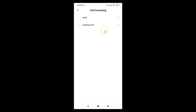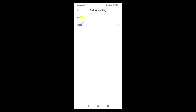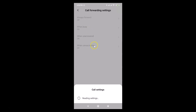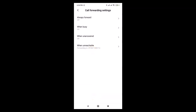I have two SIM cards, so select the SIM for which you want to enable call forwarding. I want to enable it for my first SIM (ATL), so let me tap on it. Here I have two options — Voice and Video. I'll select Voice and you can see it's reading settings.